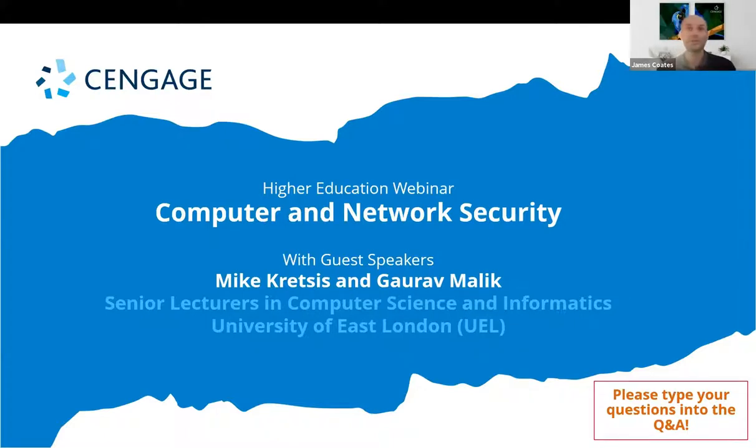If you have any questions during the session please post them in the Q&A and we'll address them at the end.